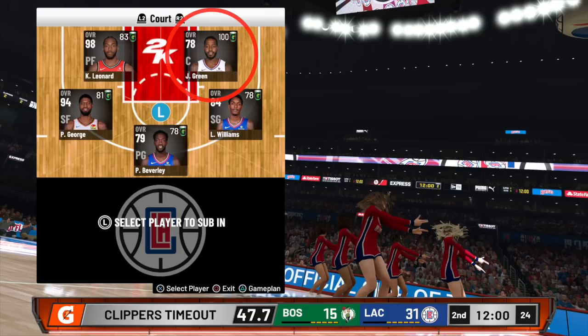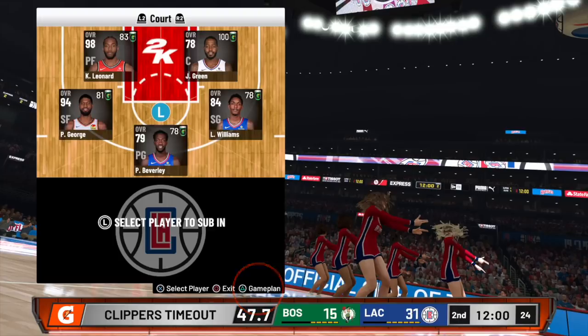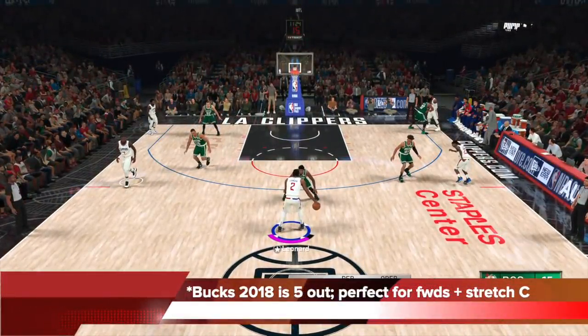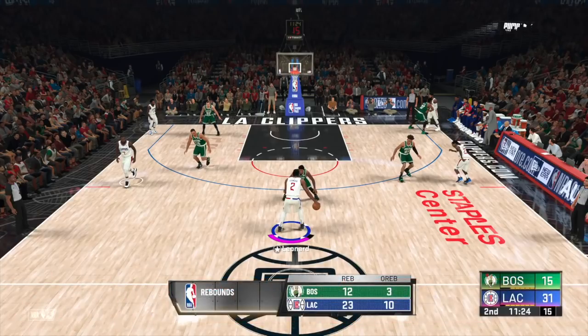You can call a timeout, go to substitutions, then click triangle or Y to go to game plan and select a specific freelance right from the timeout screen. With Bucks 2018 selected, it's a 5-out. It's perfect for forwards who can handle with a stretch-5 center. The floor is completely spread, the middle is left open, and your forward handler — in this case Kawhi — is ready to attack.